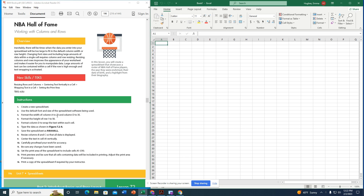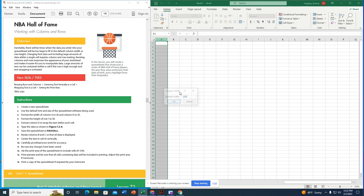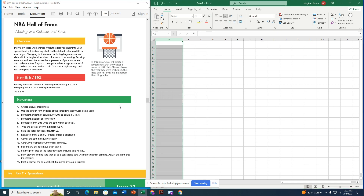To select all of column A, I click the column letter, which selects the entire column. Then I right-click and go to column width, changing it to 20, and click OK.